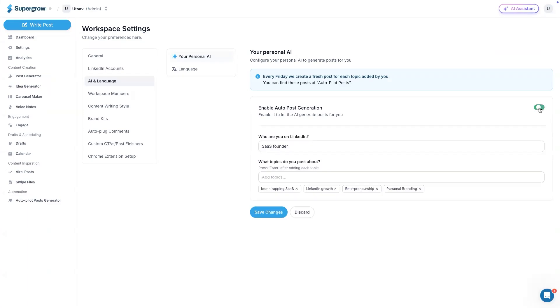When they toggle this on, they need to define who are you on LinkedIn. Then you need to define what topics you post about. Once you add all these details, every Friday the system will pick and combine these two fields and then create a post out of it. This will be highly personalized to you based on your personal data.